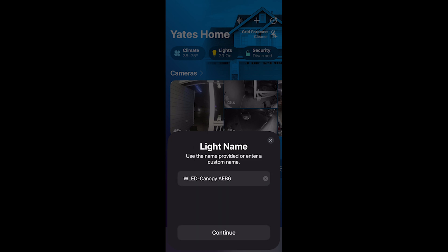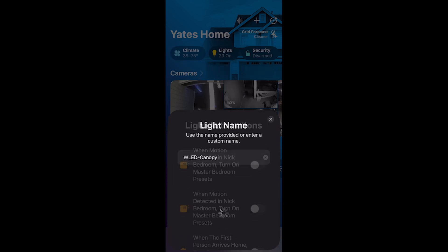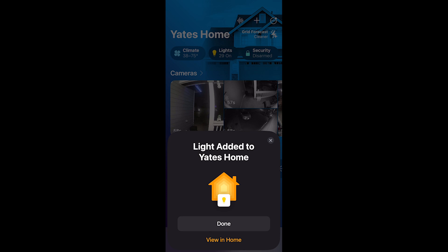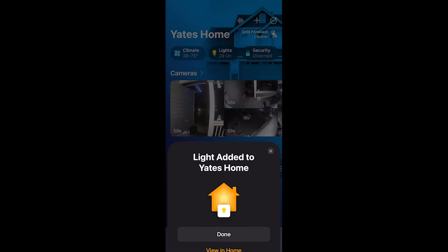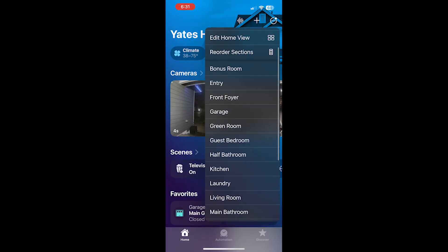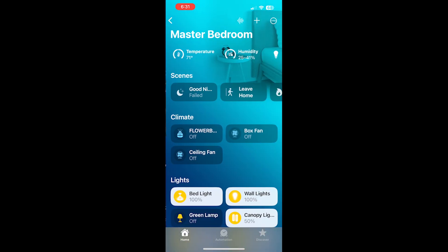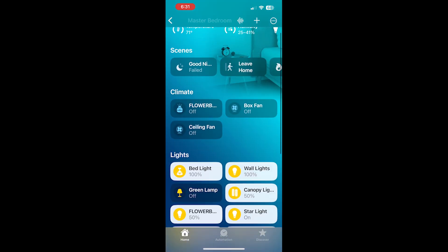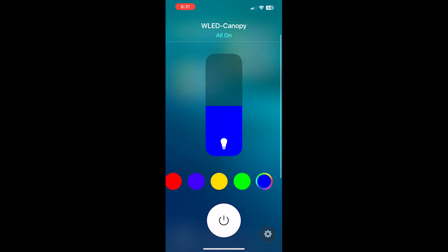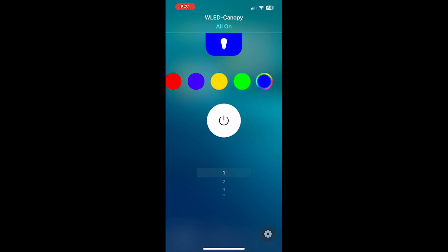I'm going to rename this just to WLED canopy. I'm not going to add automations at this point. Click done. Now go into the master bedroom. Scroll down and we can see that we have the WLED canopy light along with the presets in there. The five presets that we set up over in HomeBridge. These are now functional in Apple Home, so we can set scenes and automations around them.